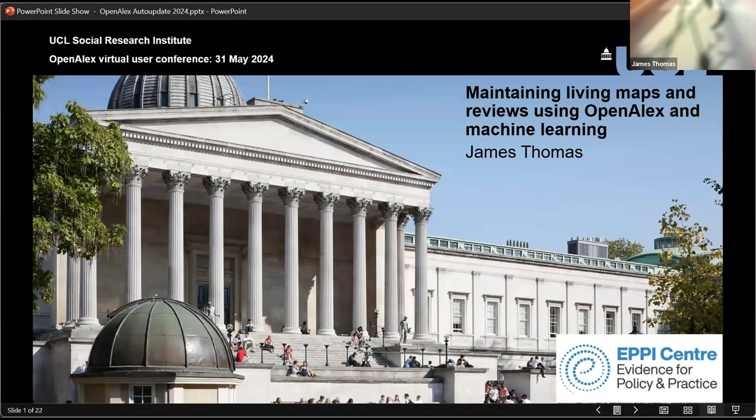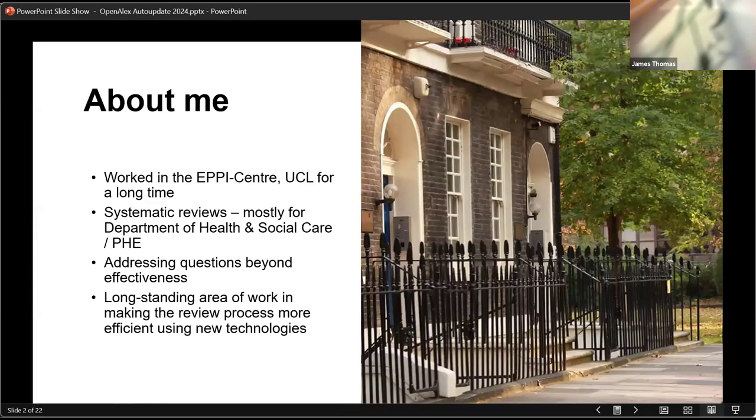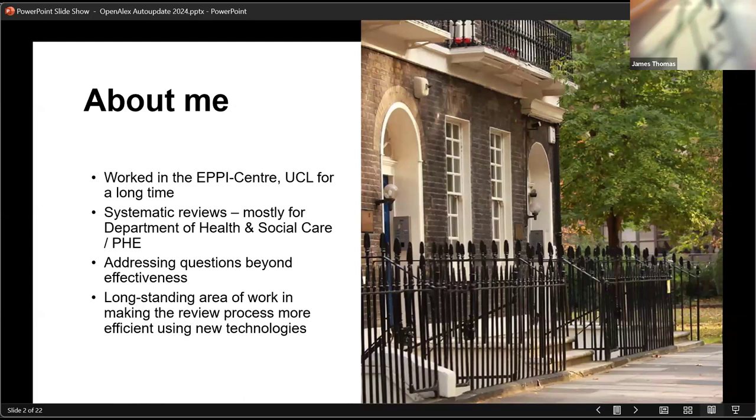We're sort of a user end of things here. Just a quick word about who I am. I work in this centre, which is part of UCL in London. I've worked there for quite a while. And I do systematic reviews for our Department of Health and for local healthcare decision makers. Questions beyond effectiveness and lots of different complex questions and contexts we deal with. And a long standing area of work we've been involved in has been making review processes more efficient using new technologies.